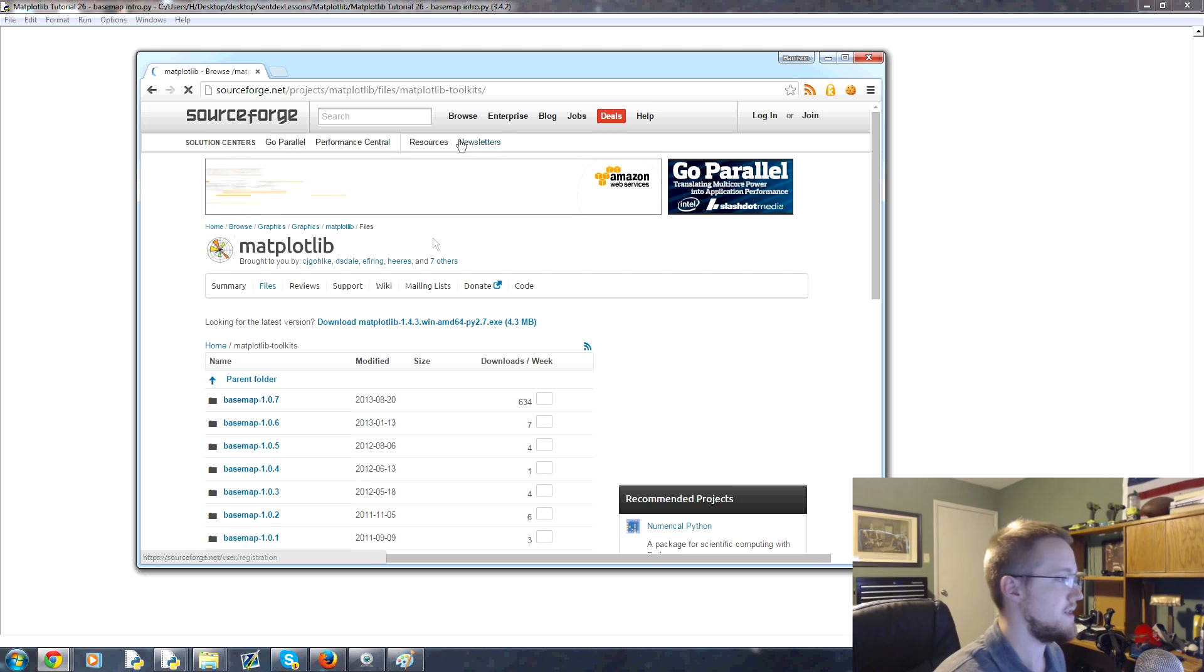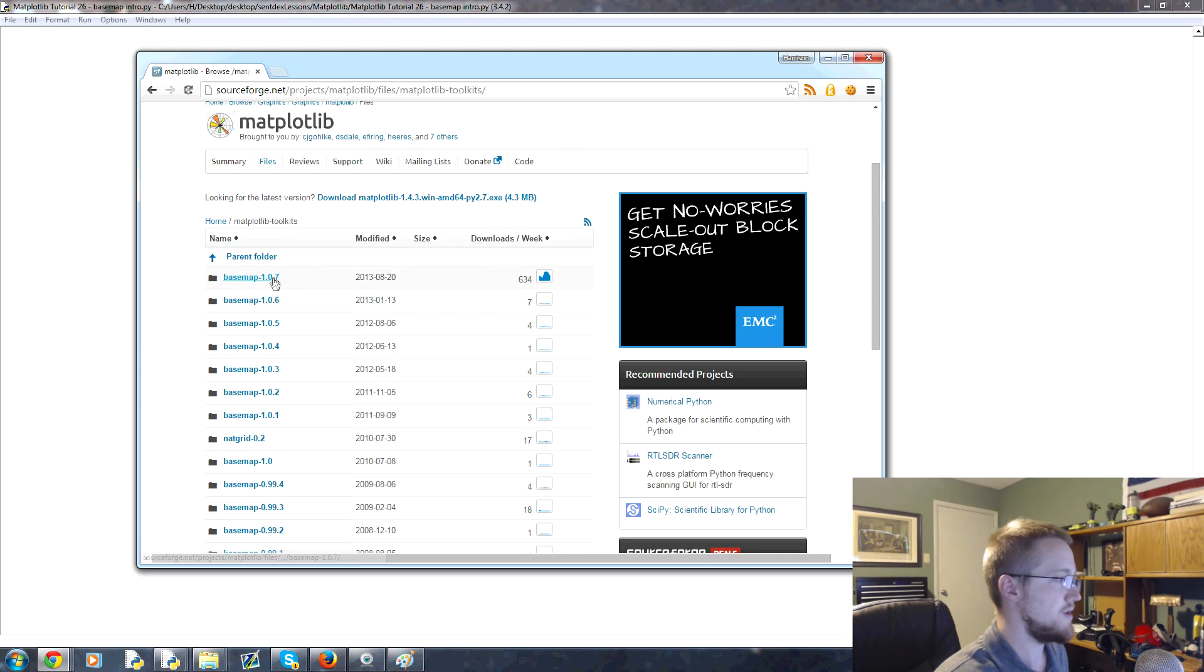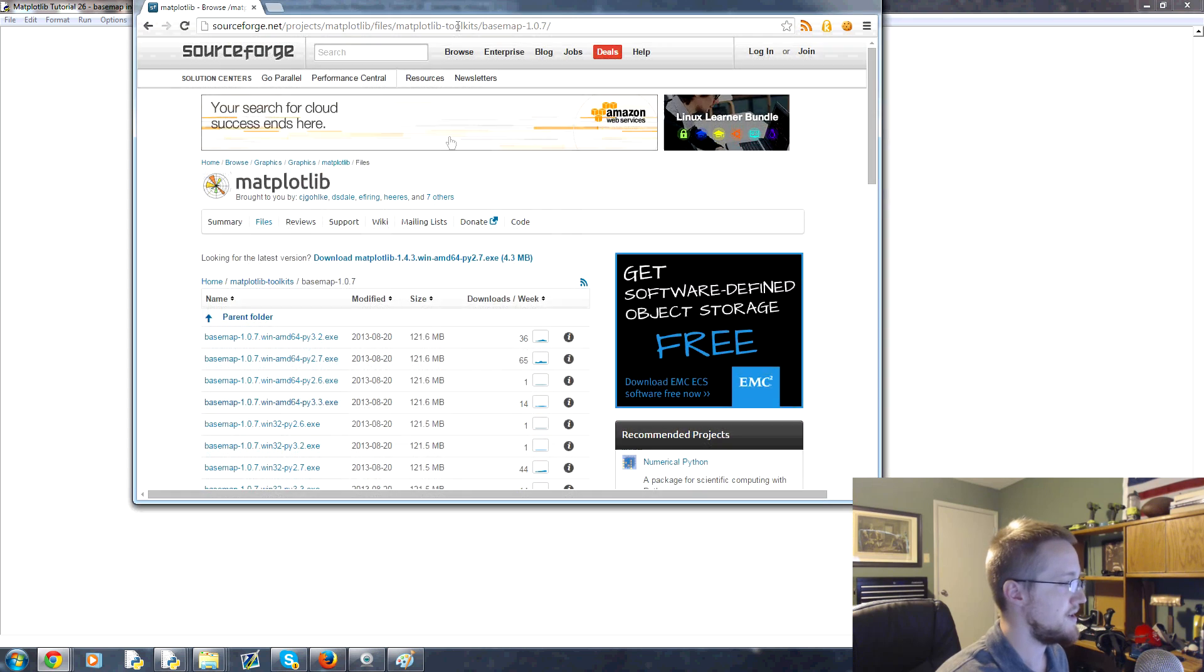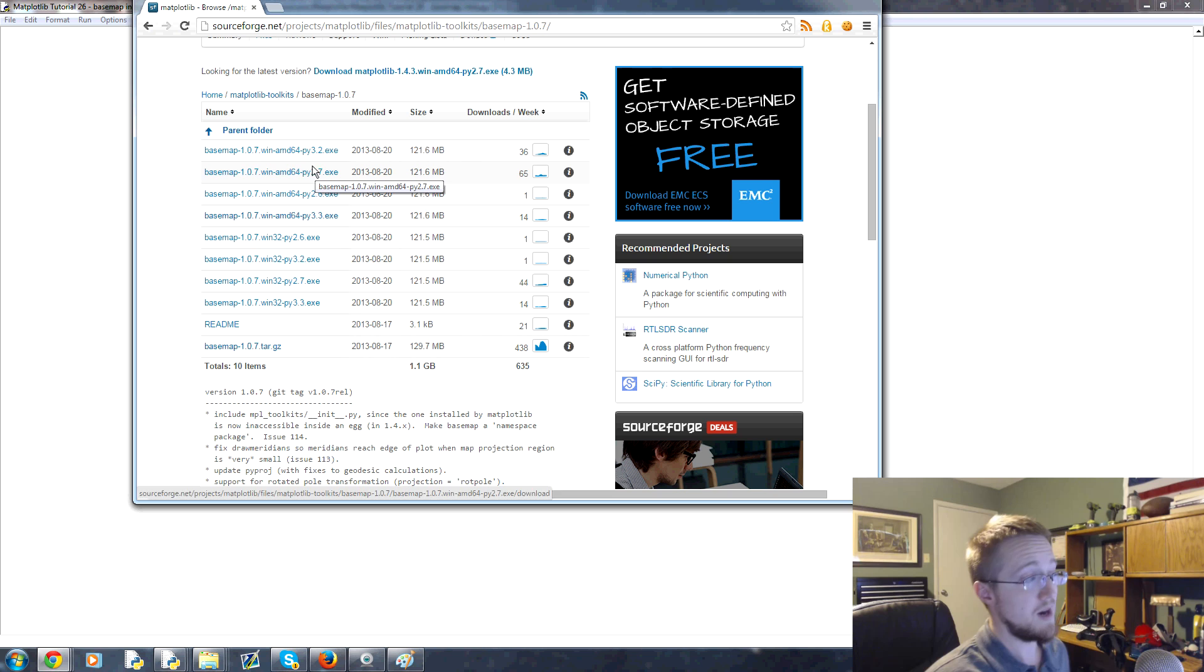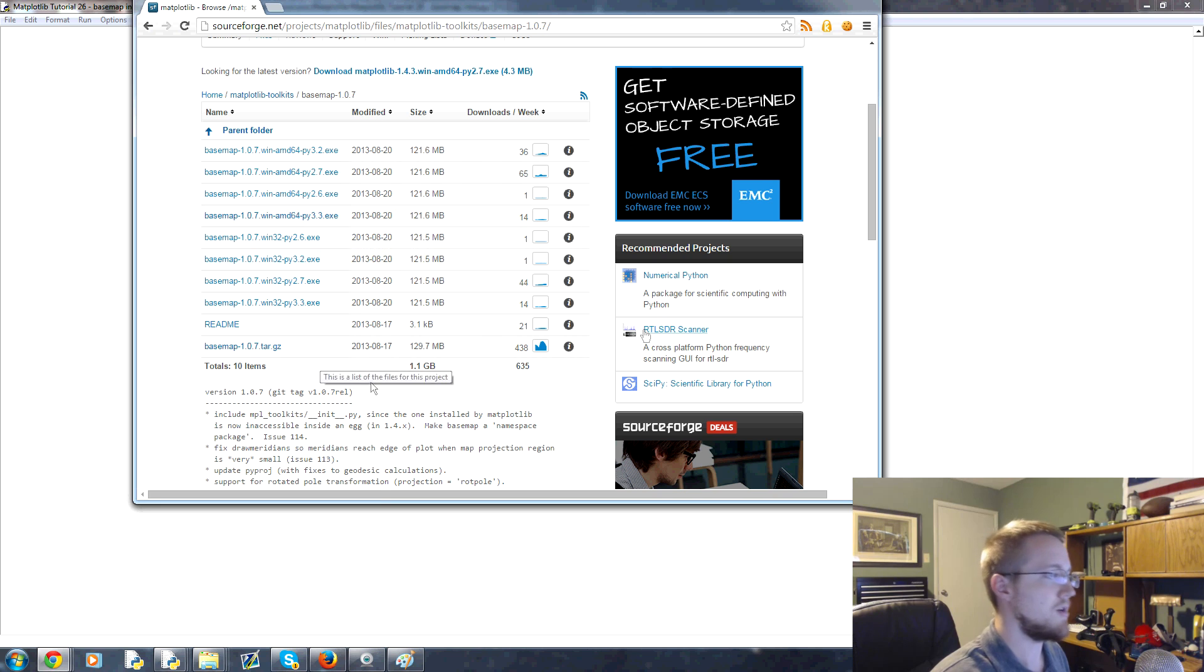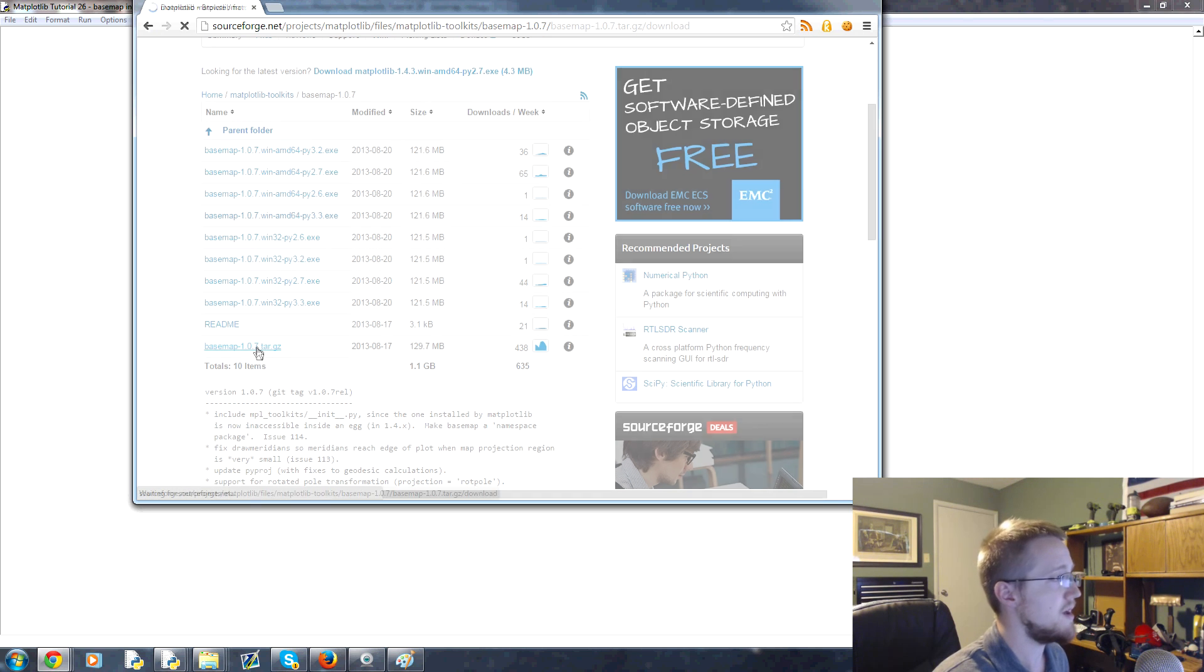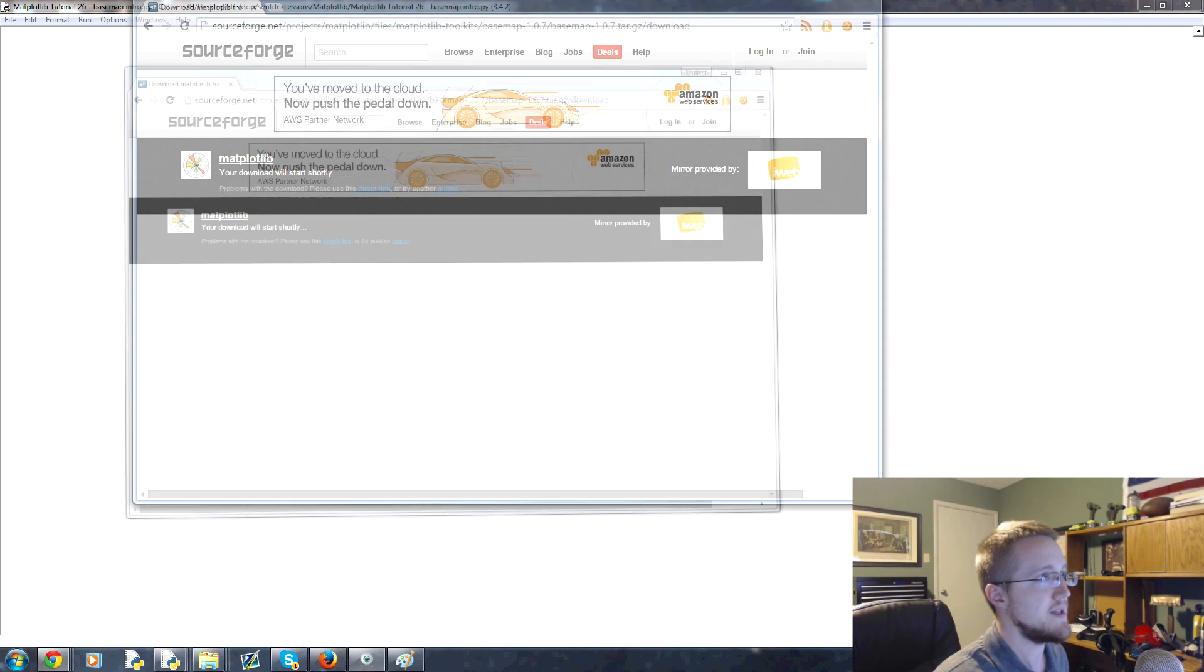Then you'll want to head to the Windows installers here and the source code is here. Click on the latest version. Now the problem with this is they do have executables for Windows users but the last executable is for Python 3.3. I'm using 3.4 and actually 3.5 is available, so they're clearly not getting updated for whatever reason, but the source code is here.